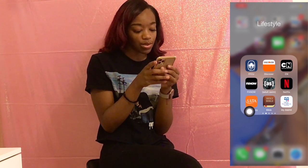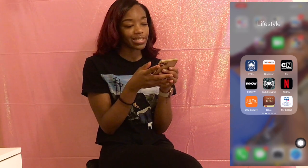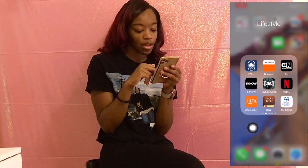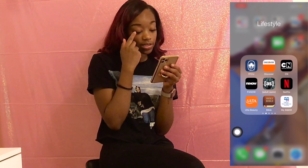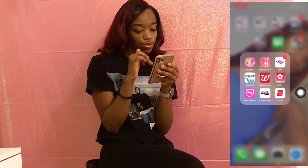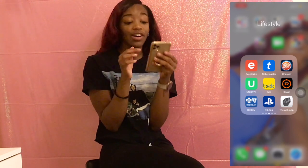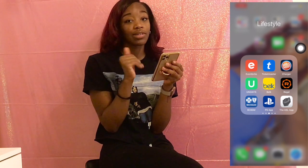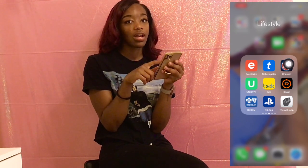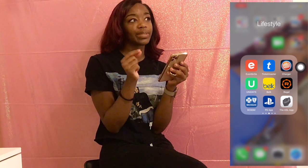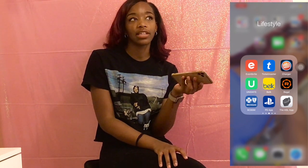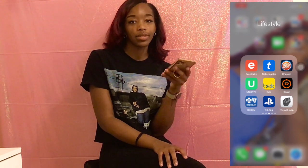Ulta Beauty and Bath & Body Works are for coupon purposes — Ulta usually always has coupons on their app. The Bible app has good verses of the day and they usually come up on the lock screen, so that's a cool app. Ticketmaster I use all the time because I'm always going to concerts. Dave & Busters is good — they have coupons on there sometimes, like buy 10 credits and get 10 free.